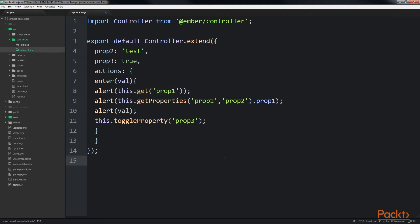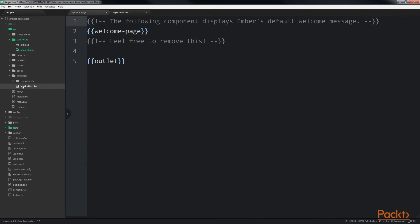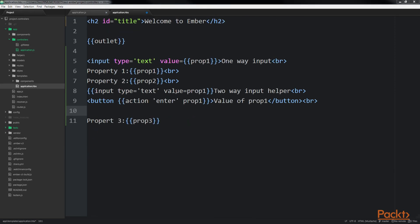Now we will update the template for the application to display the properties. We open the application.hbs file. Here, we will add a few lines of code.